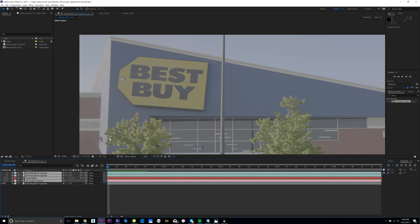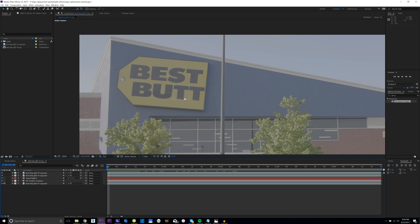So what we're gonna be doing today is taking this Best Buy sign and changing it to say Best Butt. This is something that I did in my Casey Neistat video - one, to just protect me if Best Buy tried to come after the video, and two, I thought it would just be kind of a funny little Easter egg. I actually got a lot of questions on how to change the sign.